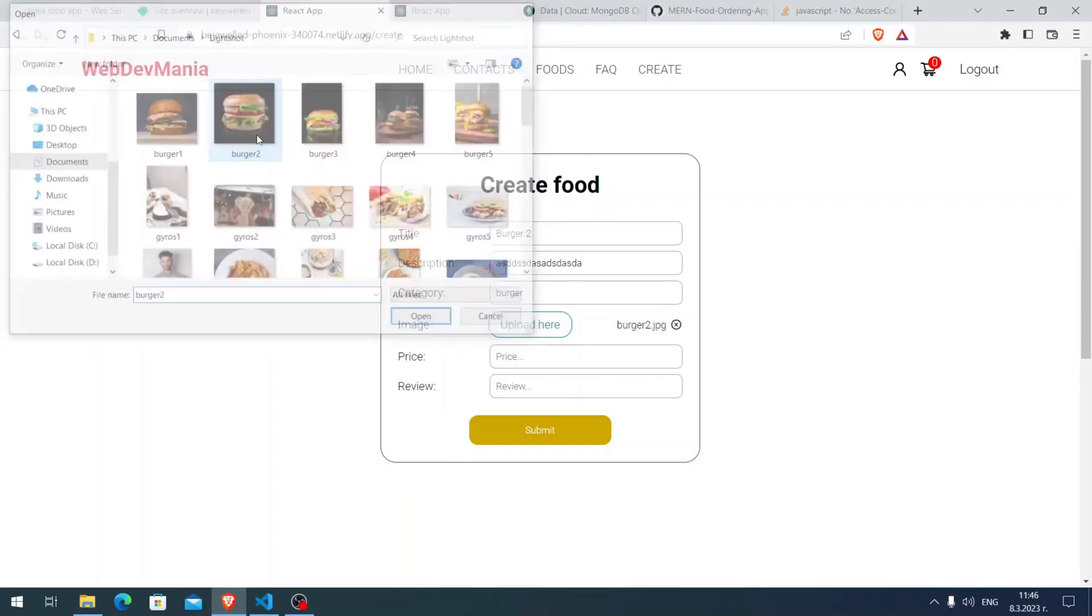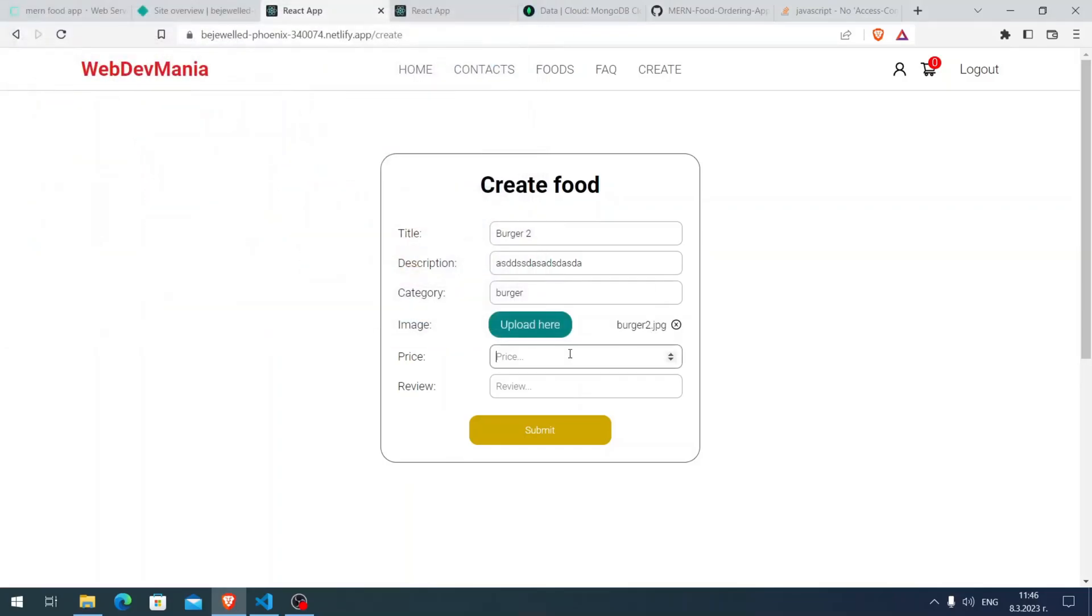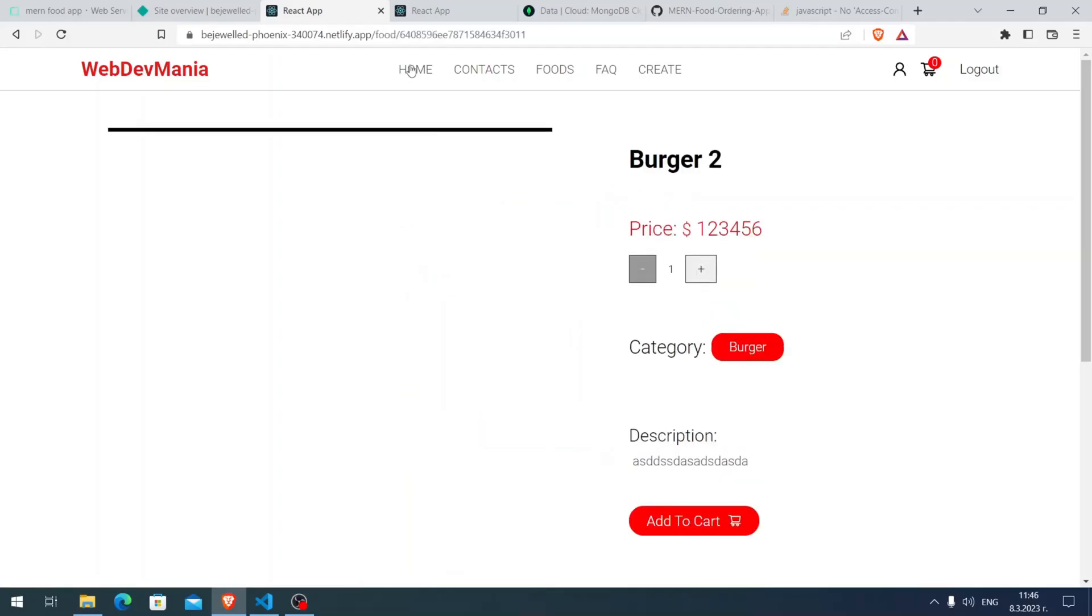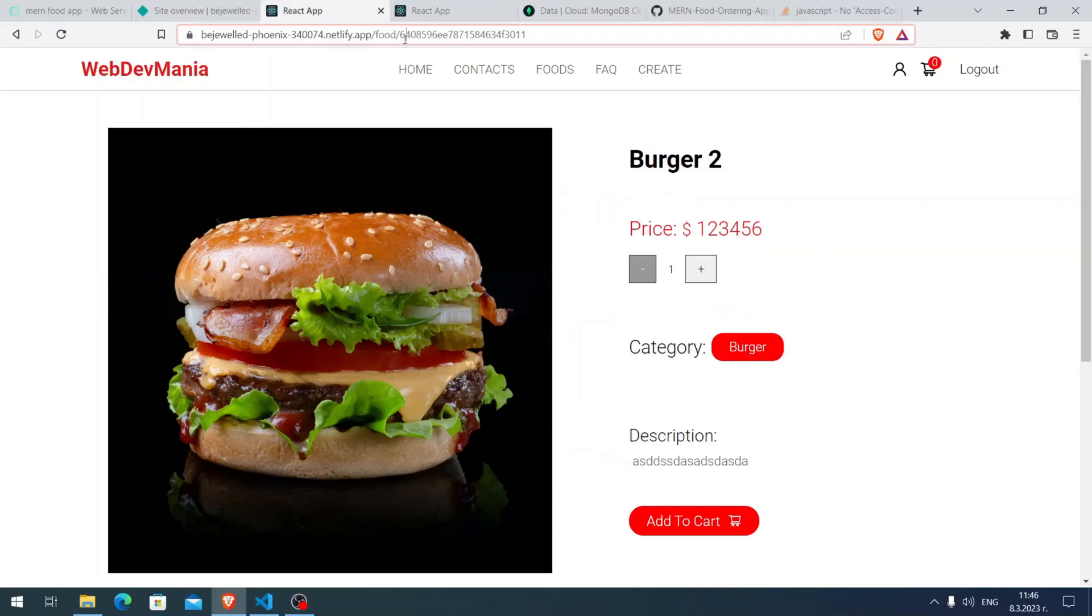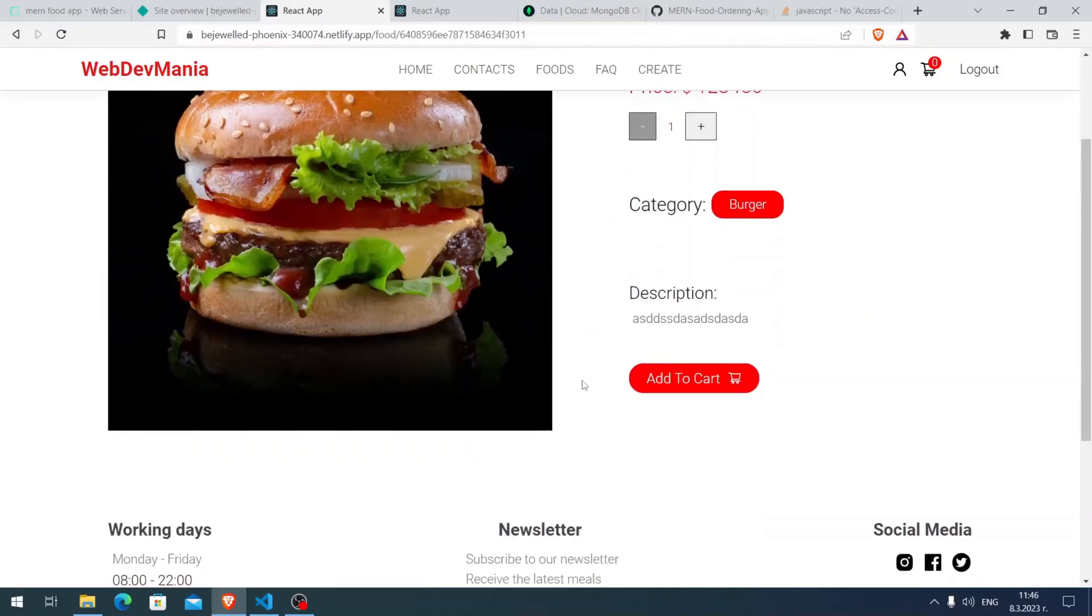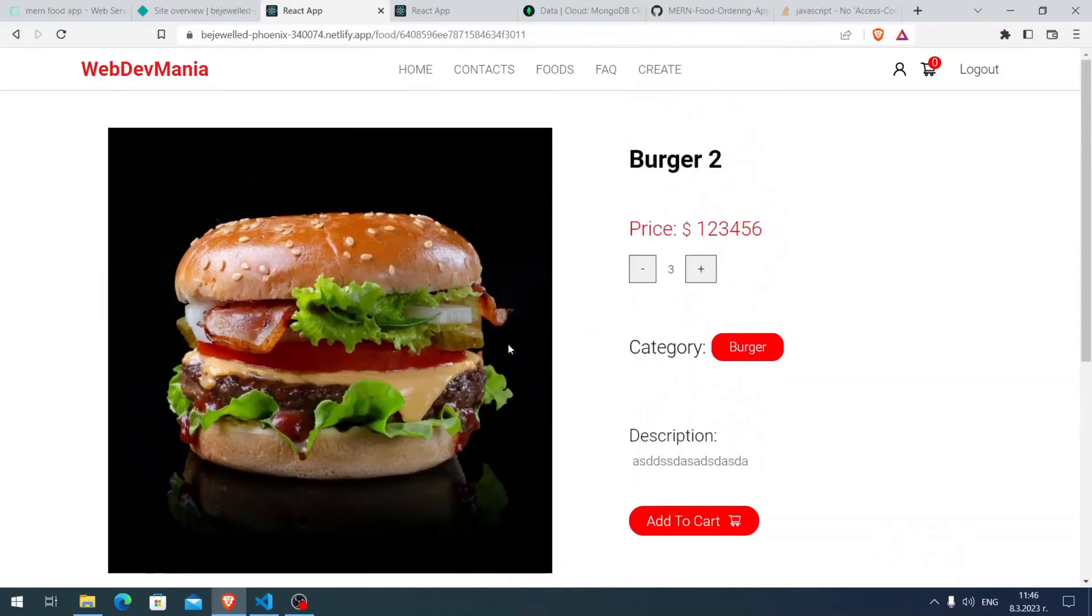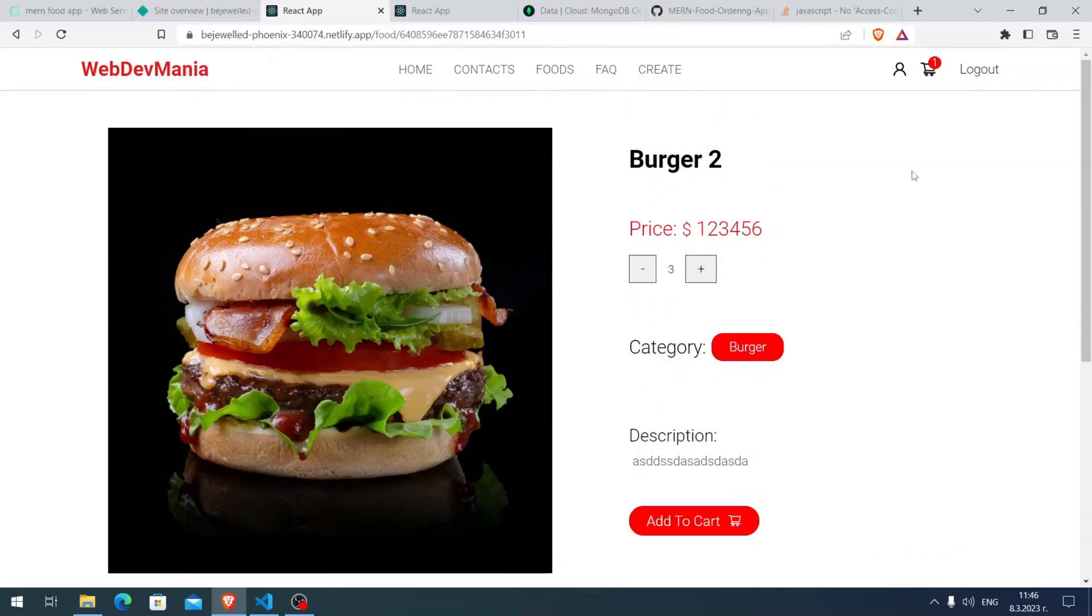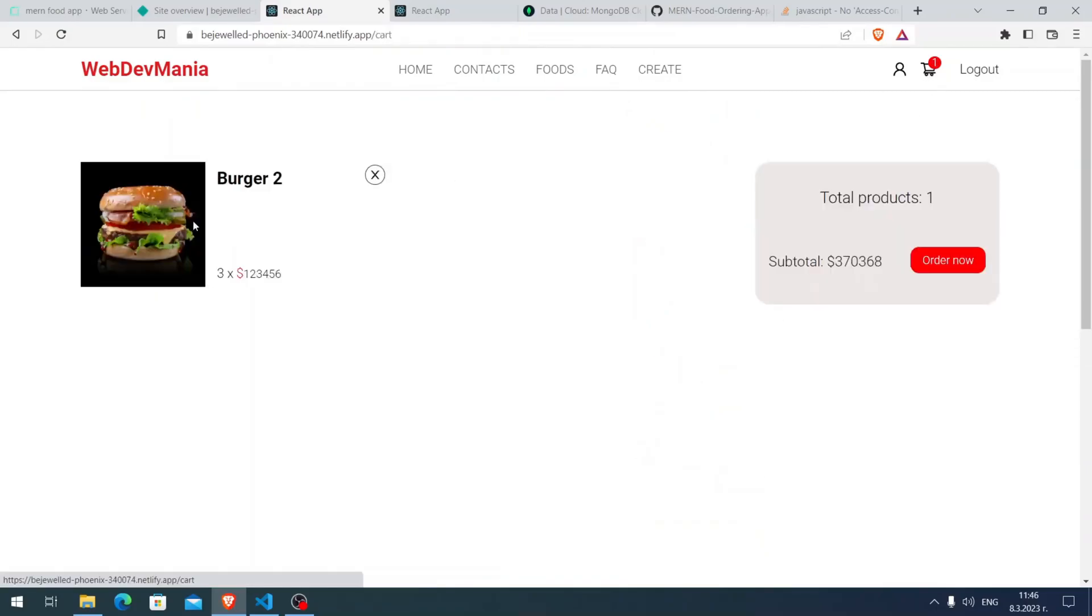Let me go here again to create. Burger 2, something here, category burger, upload, here burger, this picture, price 1-2-3-4-5-6, review 5, click and submit. You see here we get the ID here, the URL. If I click Add to Cart, the burger is here in the cart. The functionality works, the deployment is successful.